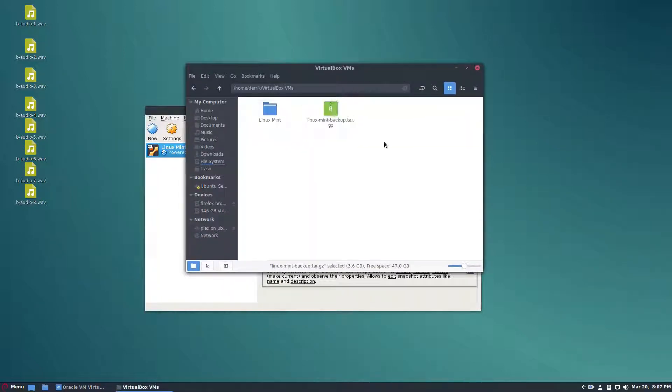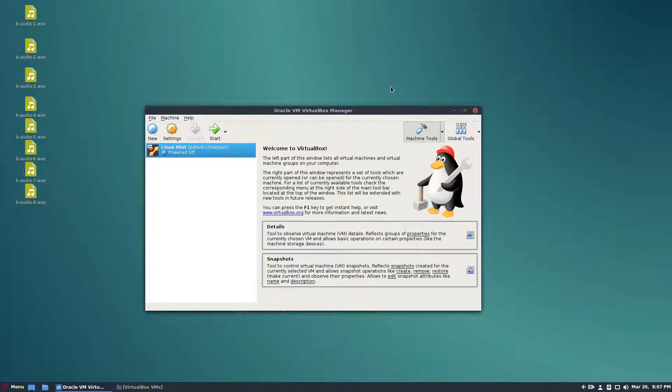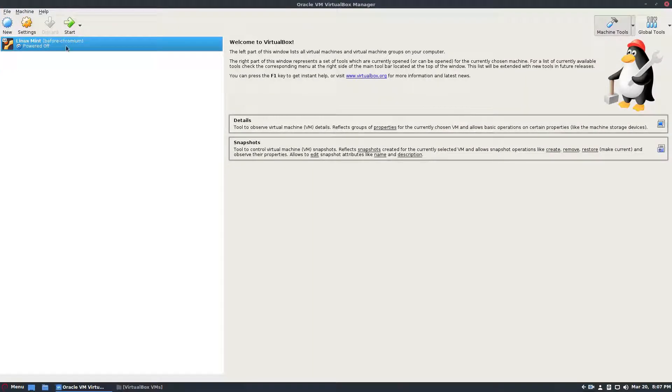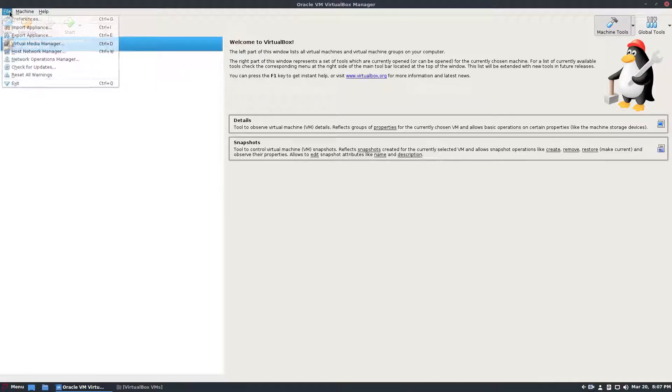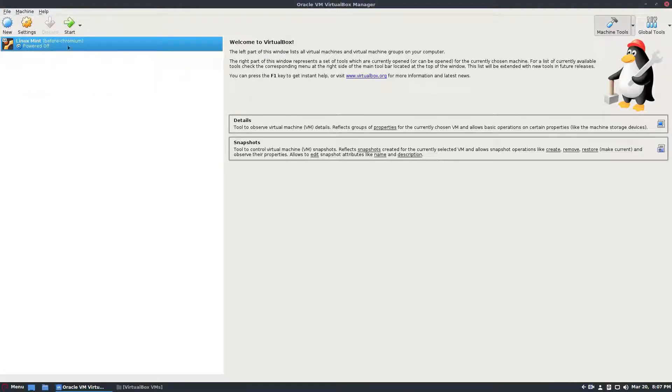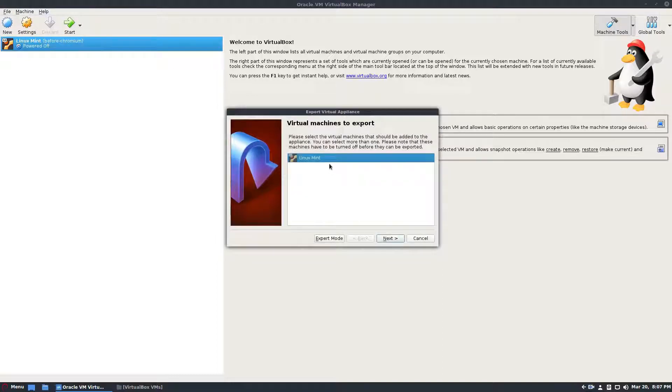But another way to back up your VirtualBox VMs is to actually export it as an appliance. So do that, click on your virtual machine, then click file, click export appliance. From here, select your machine and then click next.